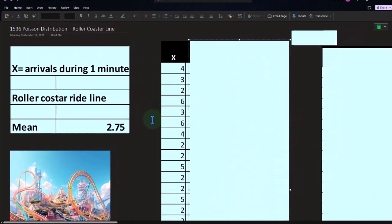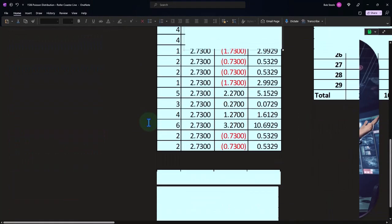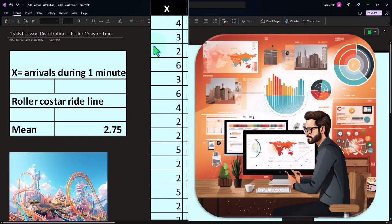We generated about a thousand numbers in the Excel example. What do these numbers mean? If we're sitting there with a stopwatch, seeing how many arrivals happen during each one-minute interval — one minute passes: four people arrived; another minute: three people; another: two people; another: six people, and so on.